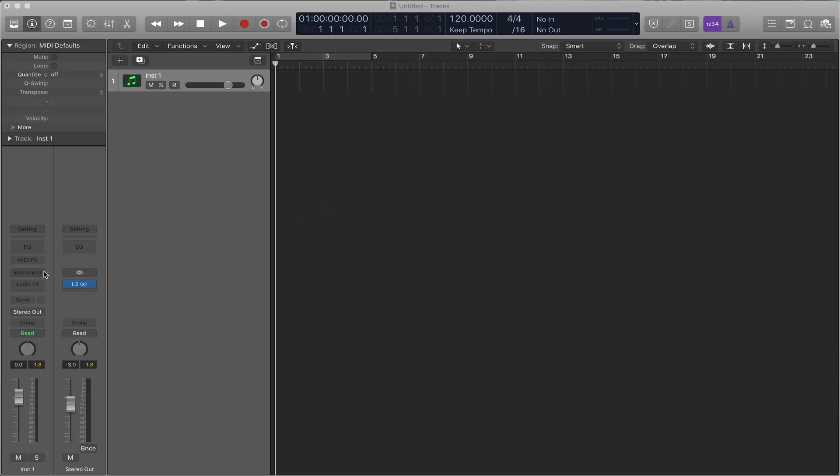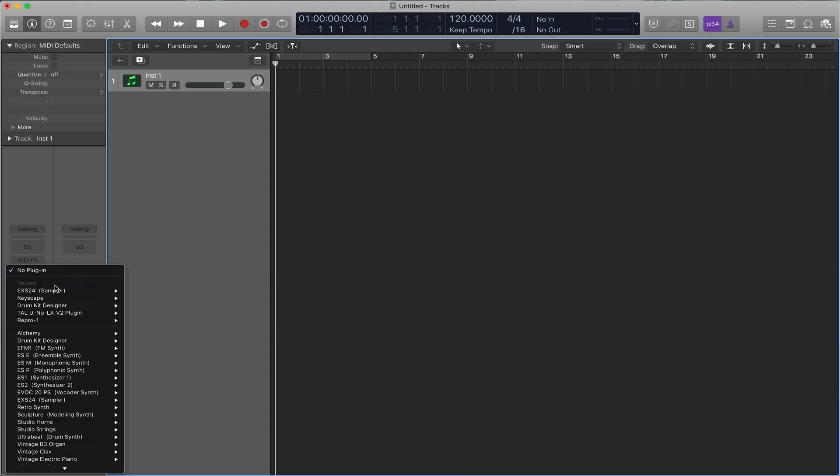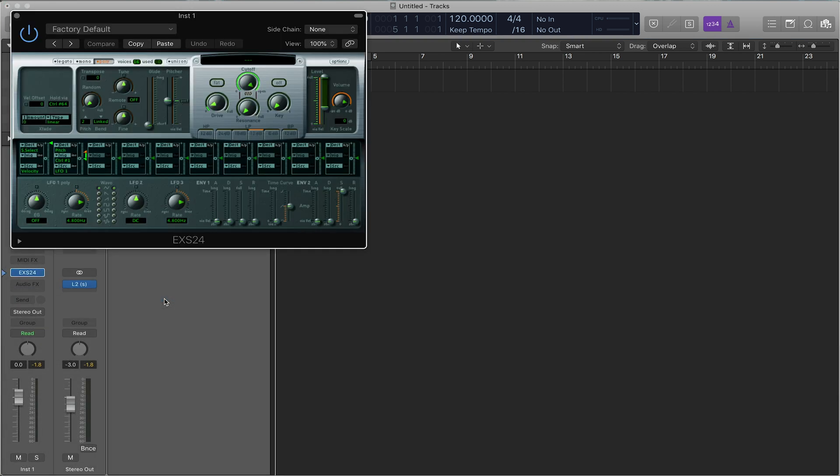When you're looking at your arrange window, we'll start with the EXS24, the sampler. The sampler is by far one of the most powerful instruments that is in Logic. There's a lot of built-in samples and there's tons of third-party samples that you can get to load into EXS24.